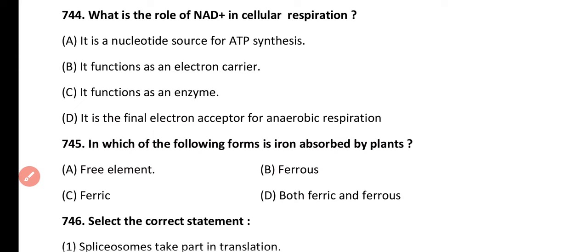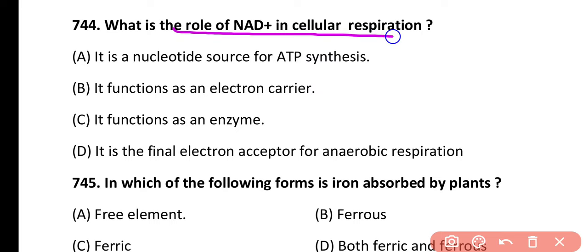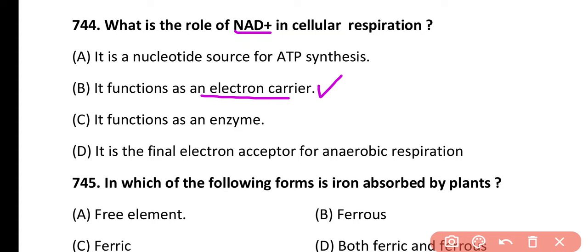Question 744. What is the role of NAD+ in cellular respiration? It is a nucleotide source for ATP synthesis, it functions as an electron carrier, it functions as an enzyme, or it is the final electron acceptor for anaerobic respiration. Correct answer is option B. NAD+ acts as an electron carrier.